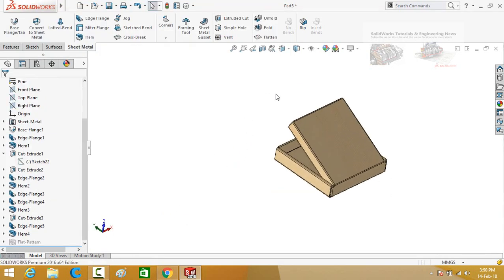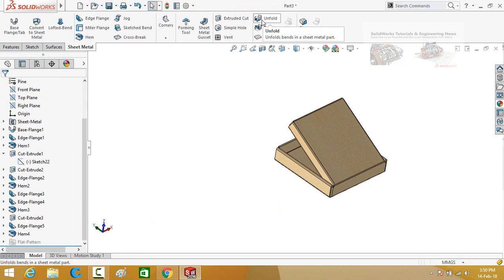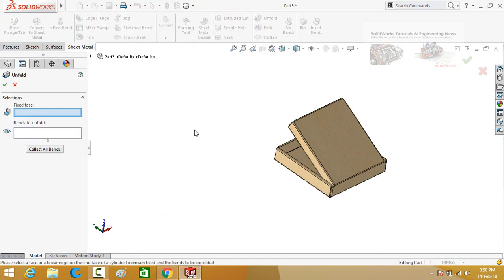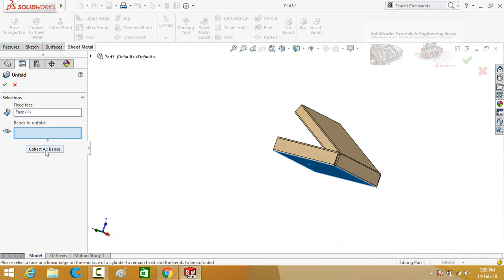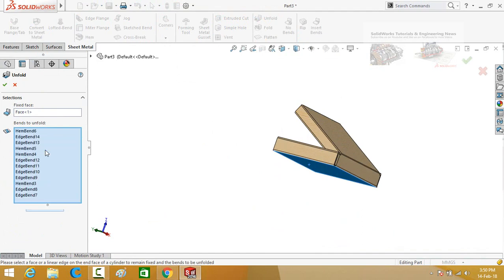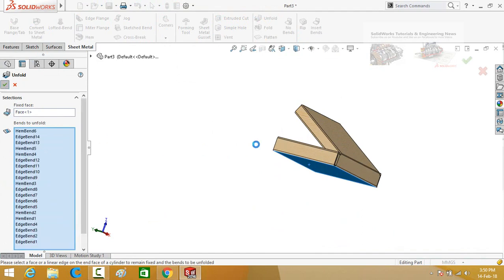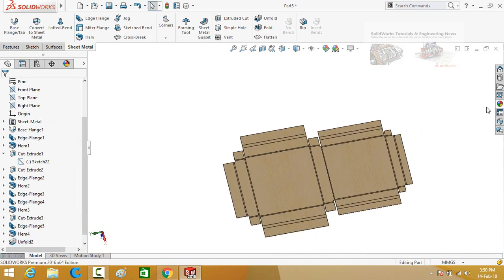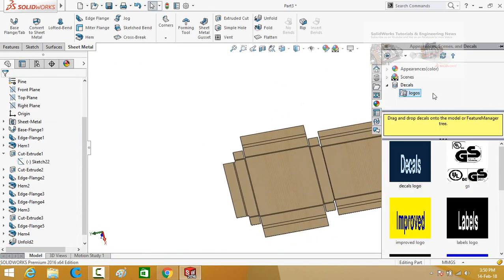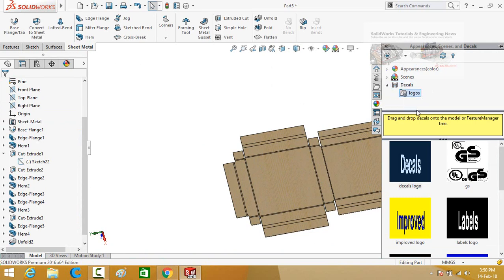Now we have to paste the pizza manufacturer logo on all of these faces. For that, go to this button and click on it — select unfold. Select this face and then press the collect all bands button. Press the ok button. Now click on the appearance button, drop down the decals options, and then logos.